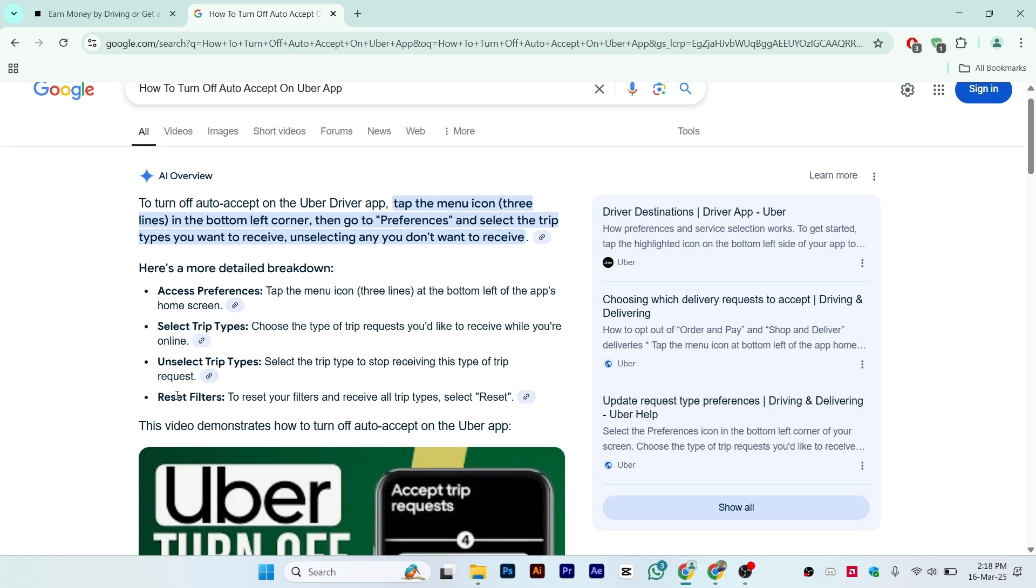After that, just reset filters. Reset your filters and receive all trip types. Select Reset and once you do it.